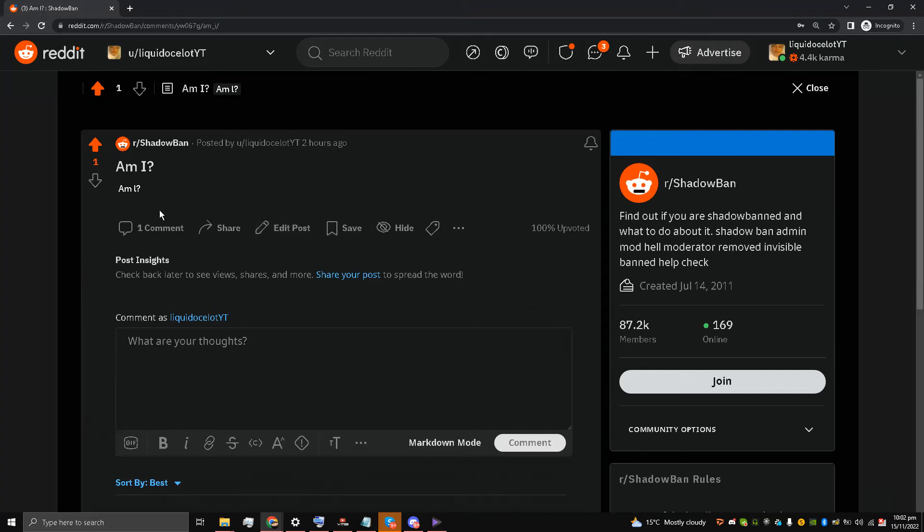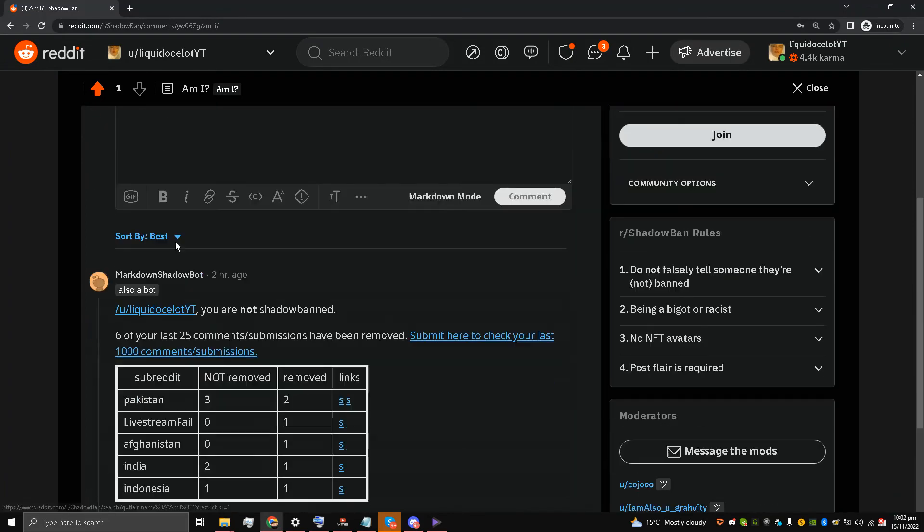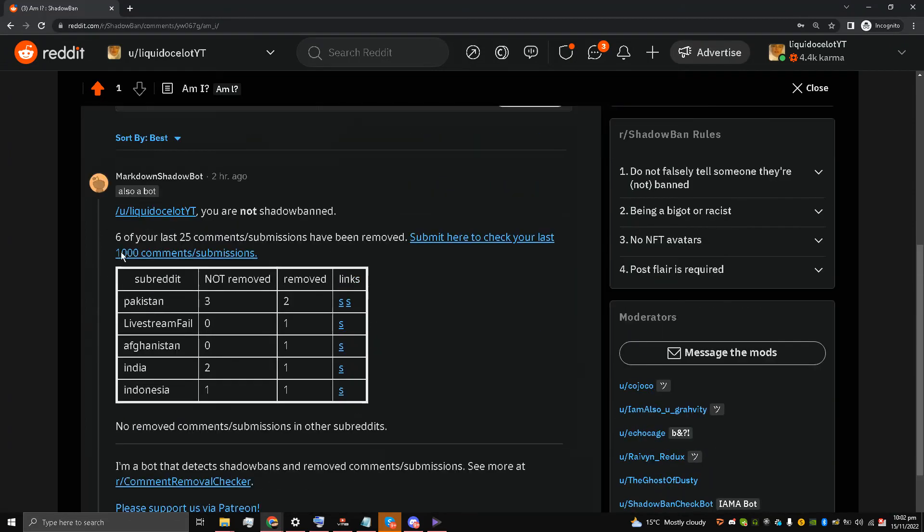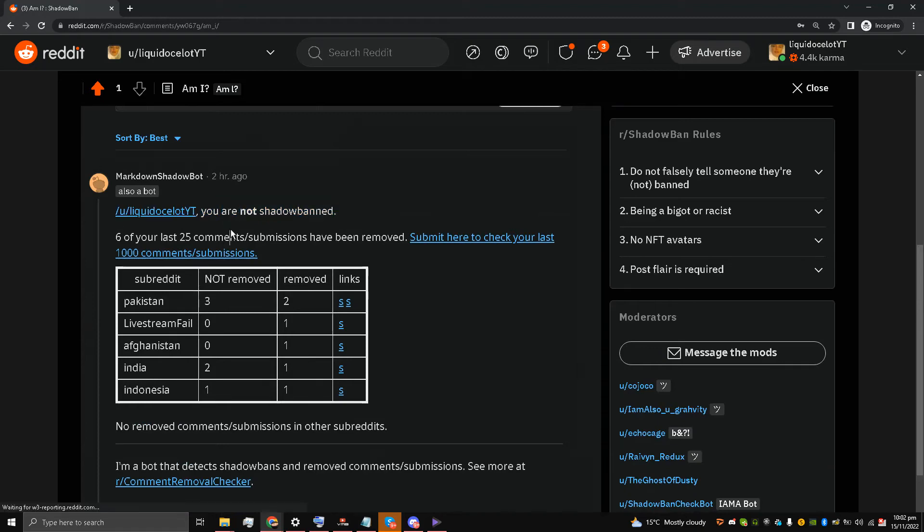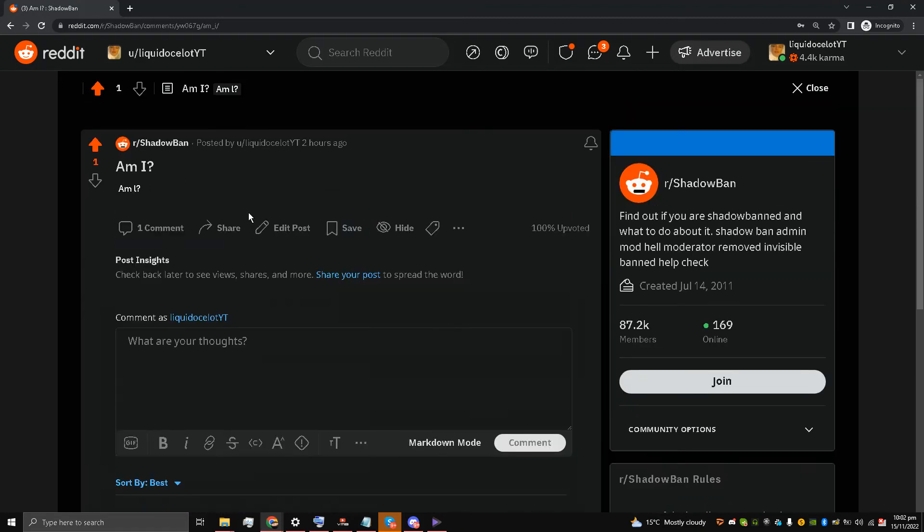Luckily for me, when I wrote my question mark with the flair, it says that my account is not shadow banned. This is a very old account of mine and it's not shadow banned.